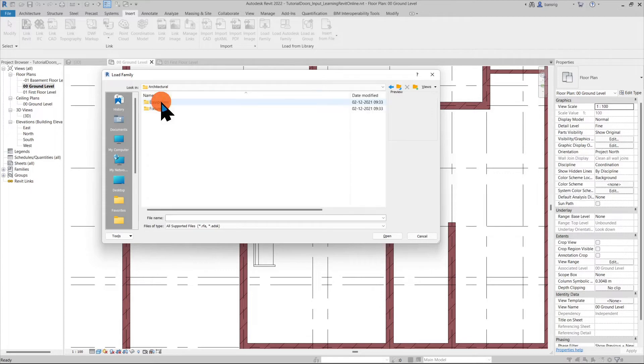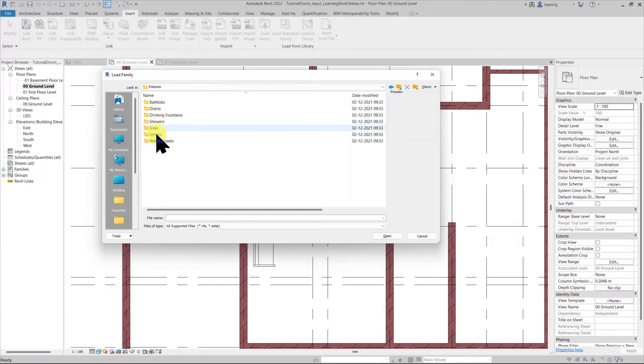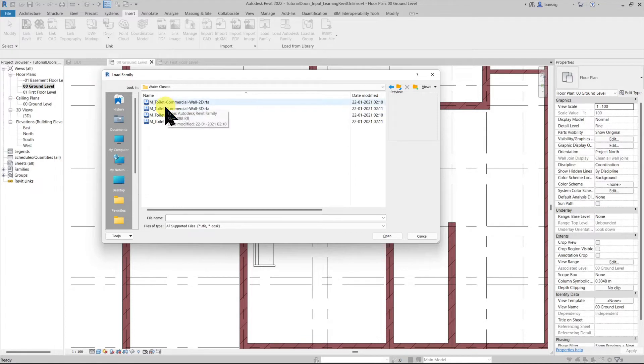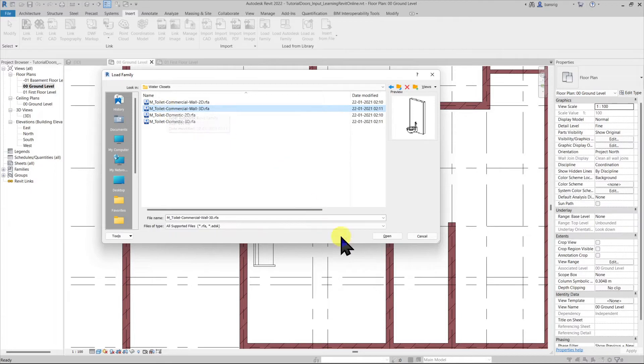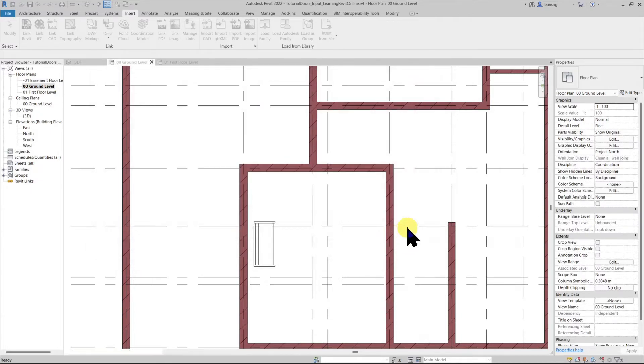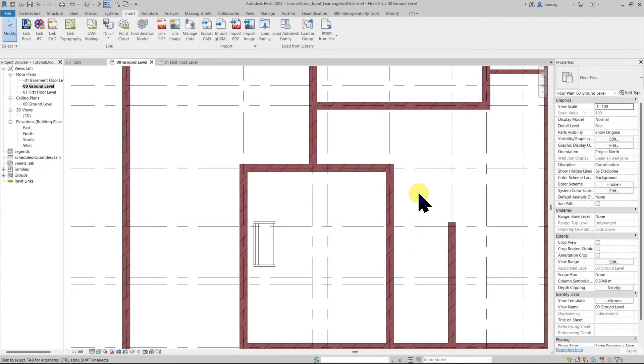Go into architectural, fixtures, water closets. I'm going to use this wall based family which means it requires a wall in order to be positioned. So the host of this particular component is a wall.